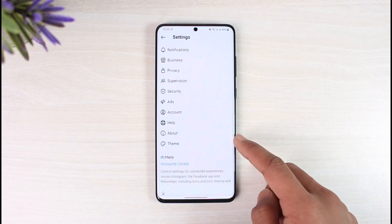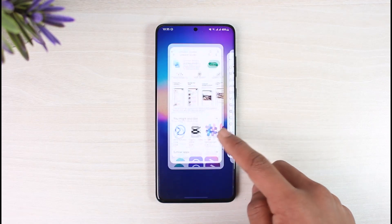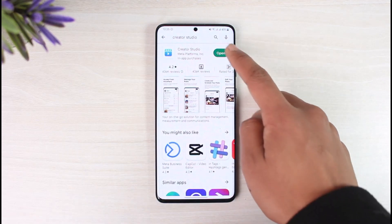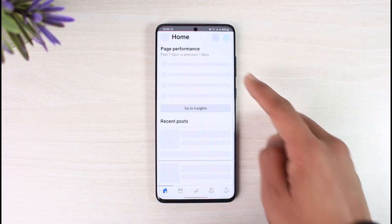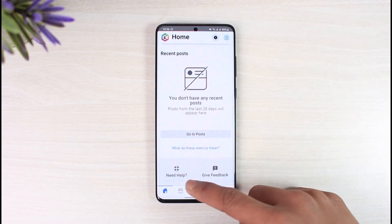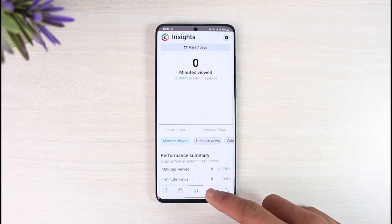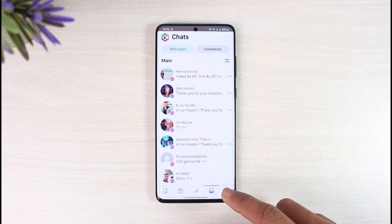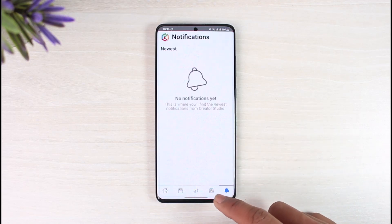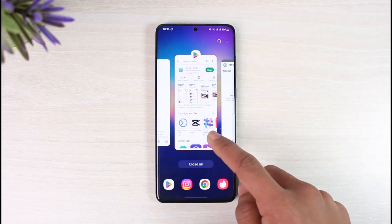Once you've done that, open up the Creator Studio application and see if that solves your problem. Most likely you should now be able to find that specific Instagram photos and Instagram videos as well.